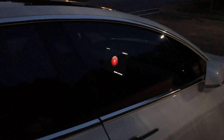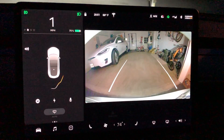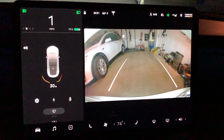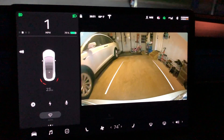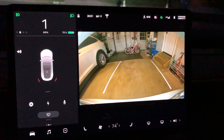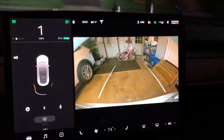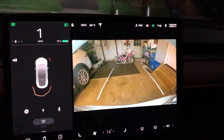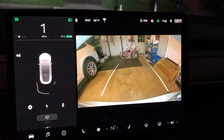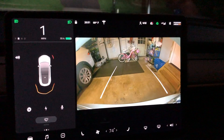For those Model 3 owners, they'll be excited to know that the rear camera has also been fixed. There were a lot of issues with the rear camera being very delayed when you go into reverse — that's been fixed with this update. The rear camera also seems brighter on the display and a lot more clear.